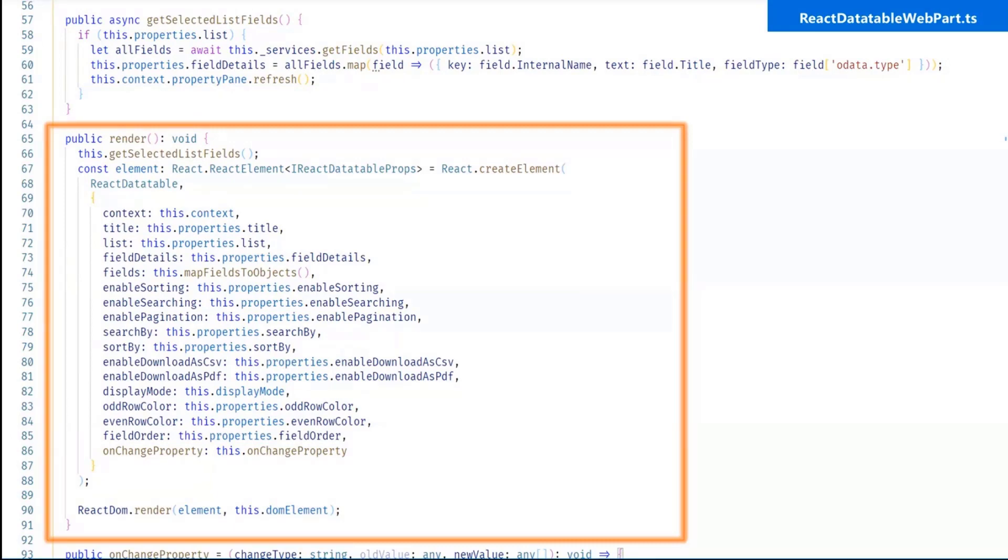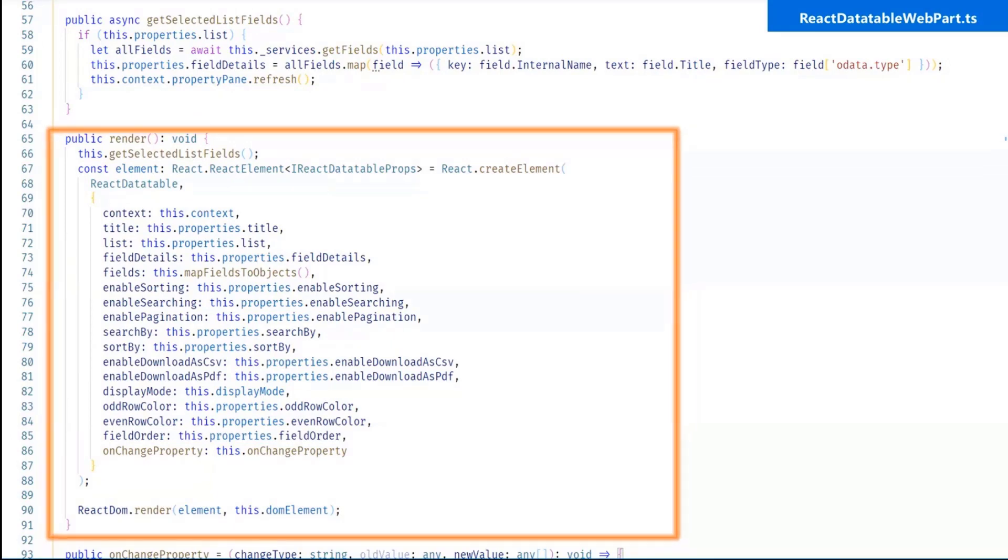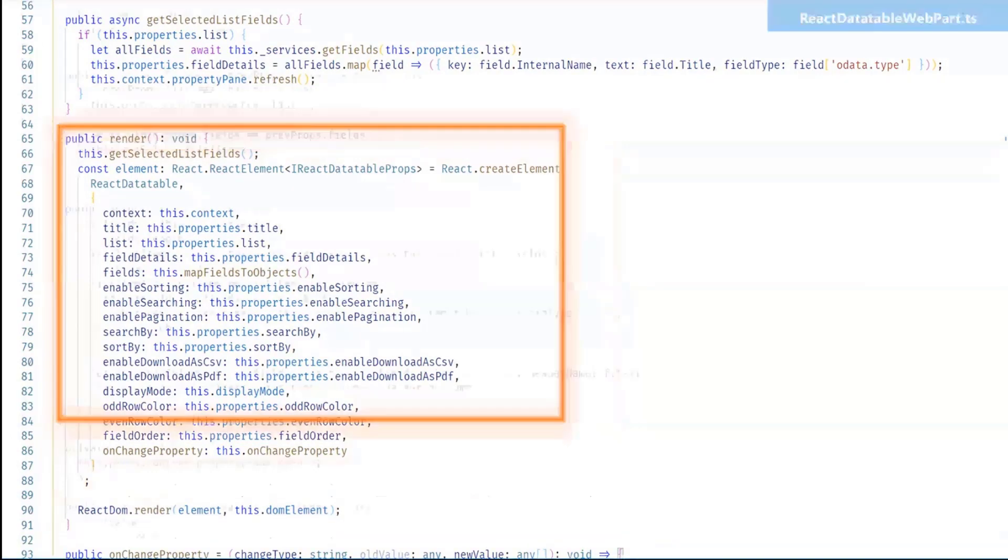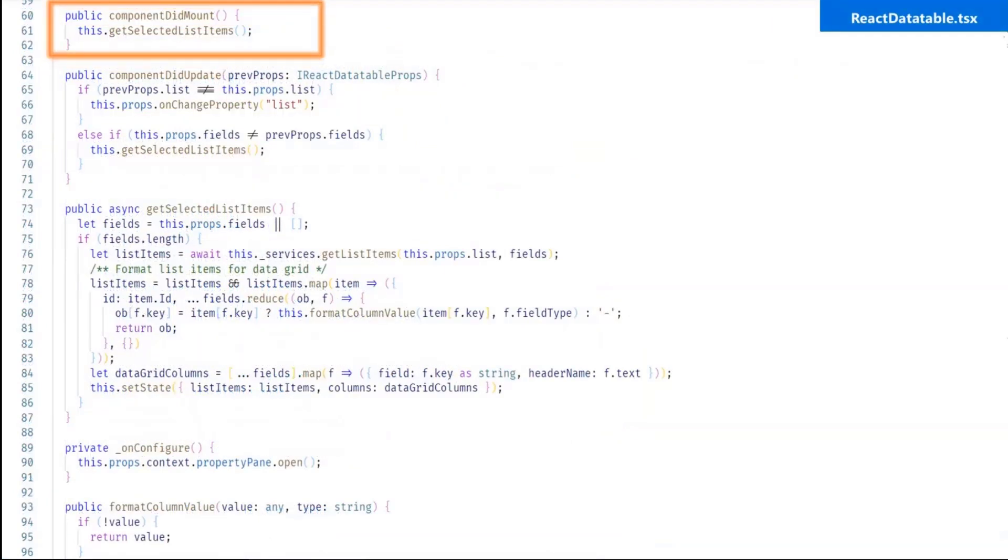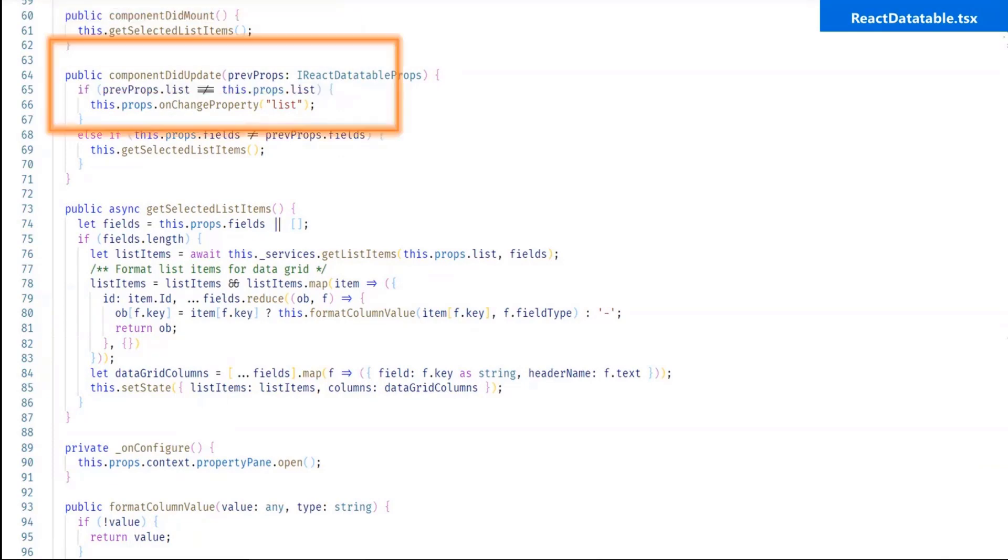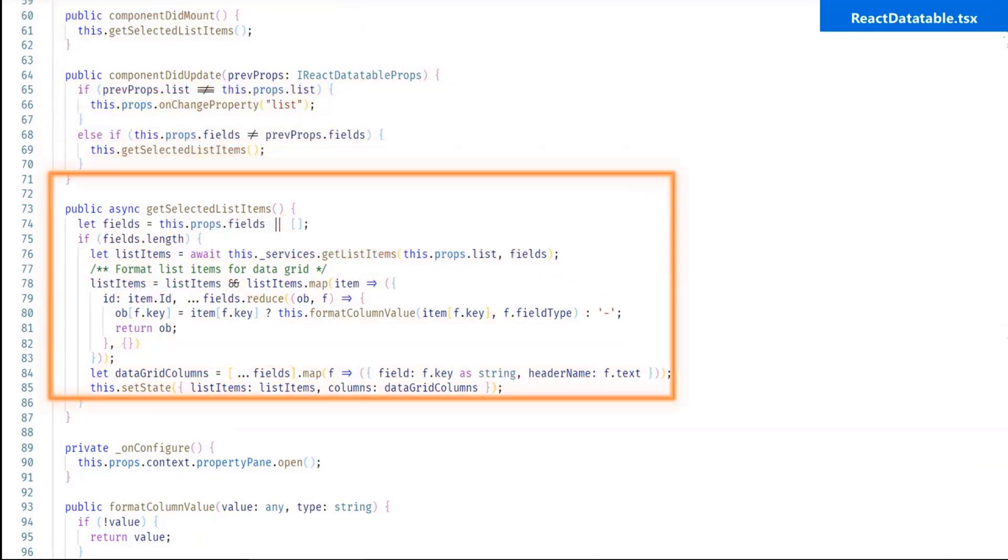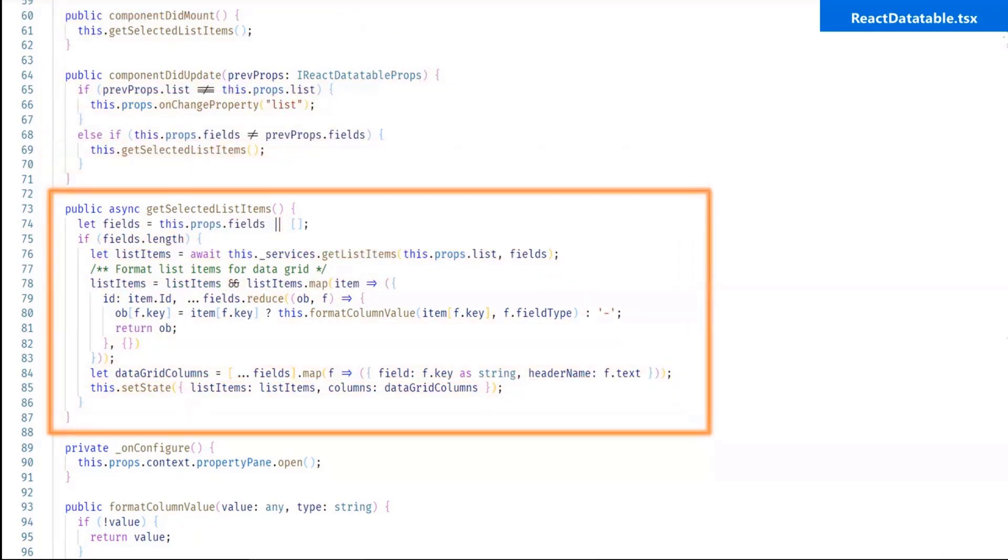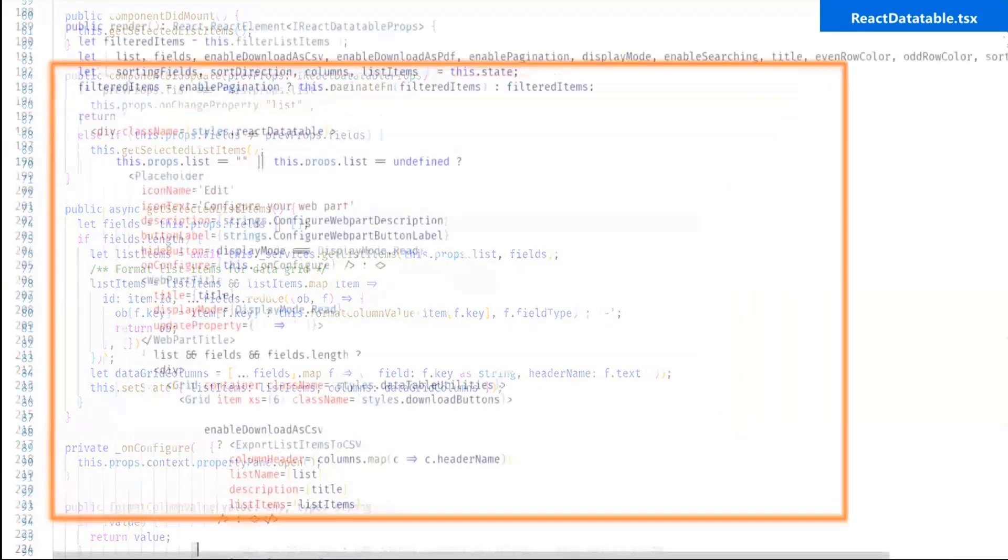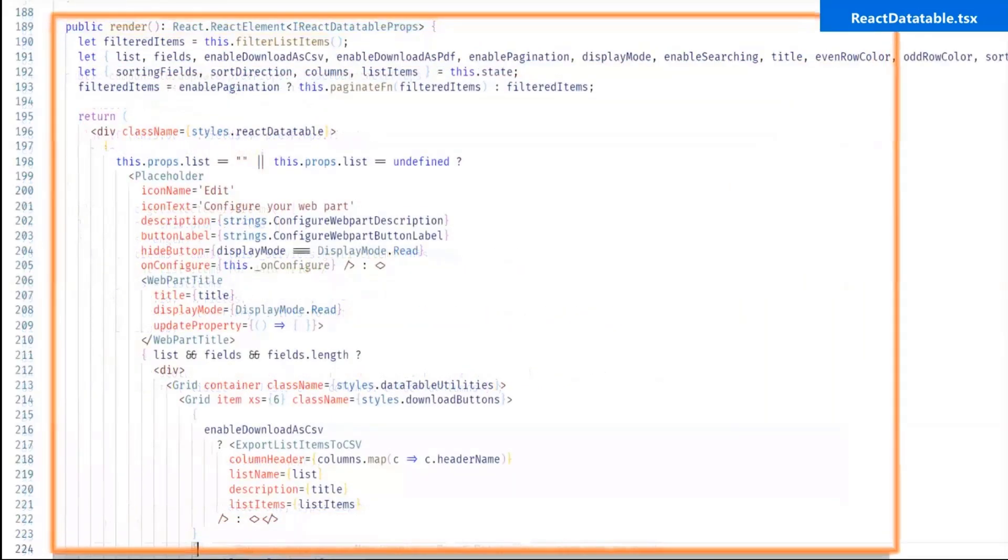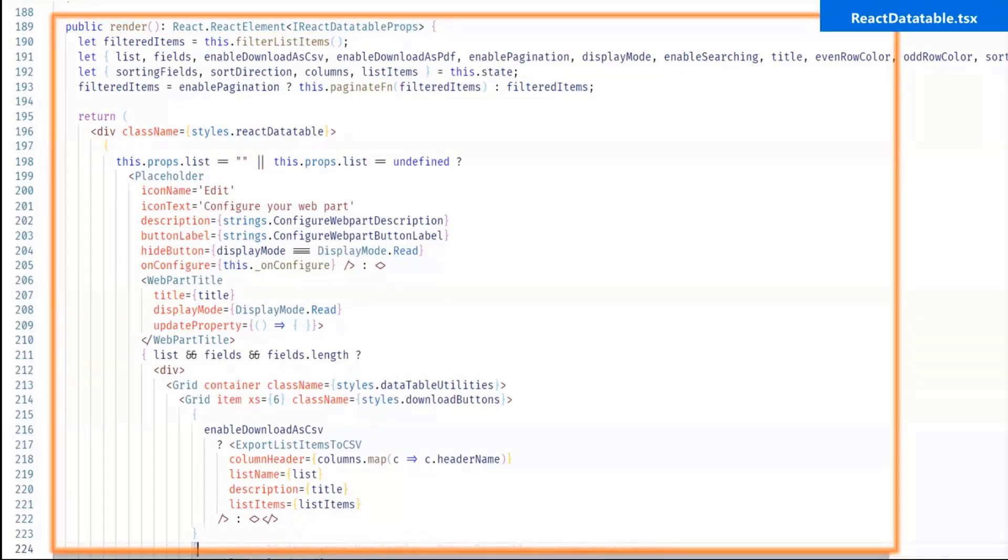So in this method, I am getting all the fields of the selected list. Now react data table webpart.tsx file. So in this first one is the component did mount method, so this method will call when our webpart will render. So in this I have called the get selected list item method. So in get selected list item method, I am calling a service to get the list item based on selection of list and fields and after that I have mapped this data in the table container format which I need for that. And then I have set this data in the state.